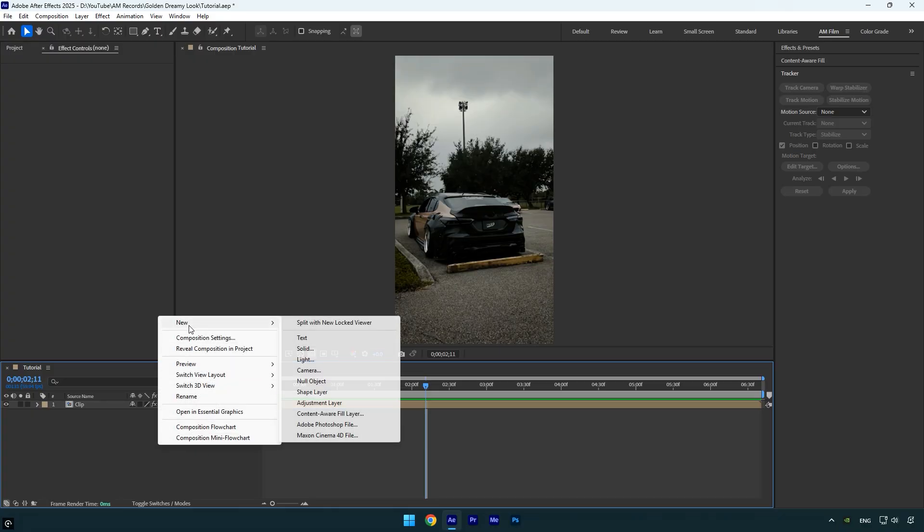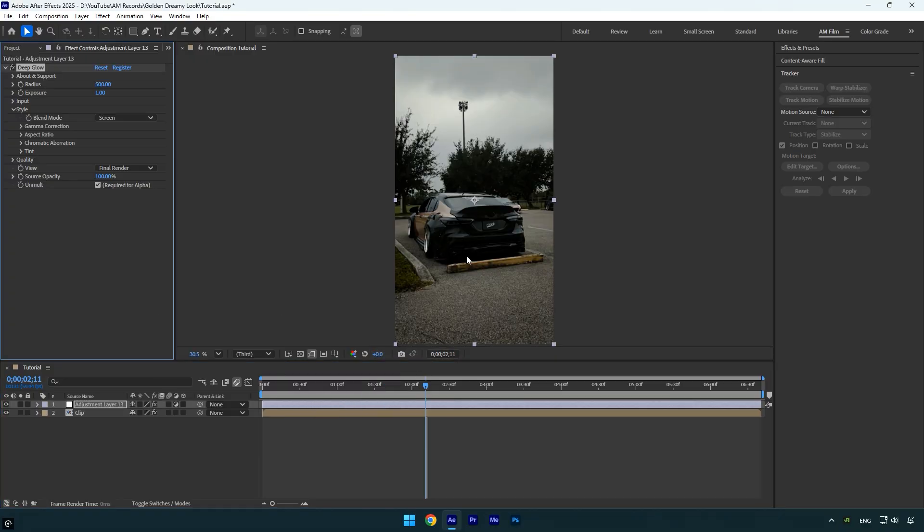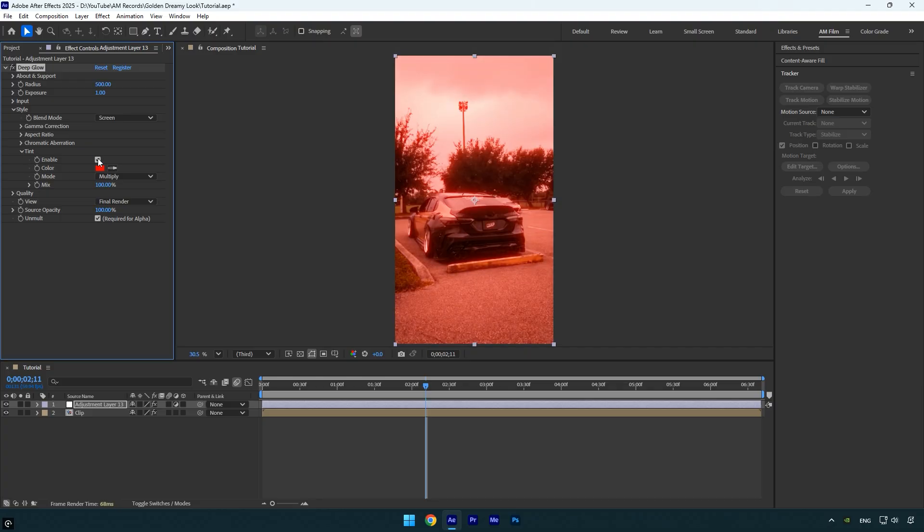Let's start by creating a new adjustment layer and applying the Deep Glow plugin to it. Now expand the Tint section and enable it. This Tint behaves similarly to the built-in AE effect but is enhanced and integrated within Deep Glow, making it look better right out of the box.